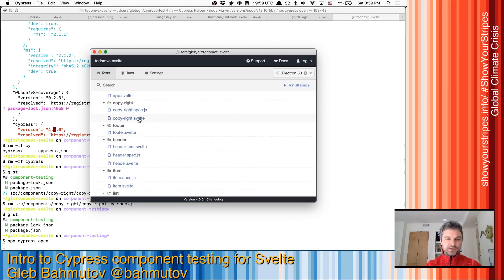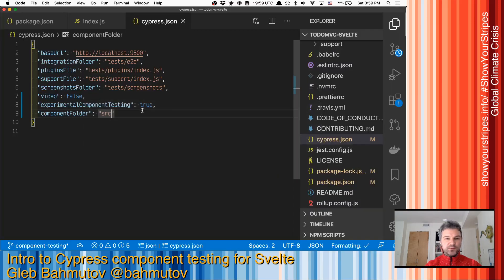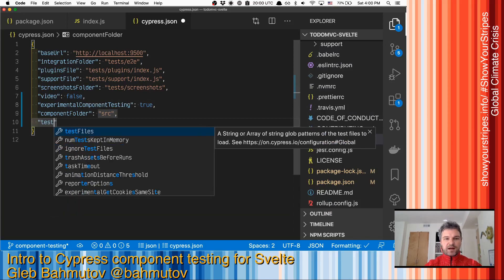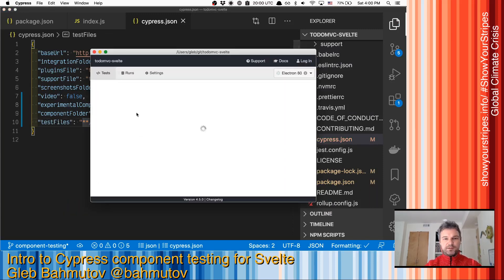We have the Svelte component files, and we have existing Jest tests. So why don't we ignore them by saying our files will only have cy.spec inside. So right now there is nothing.